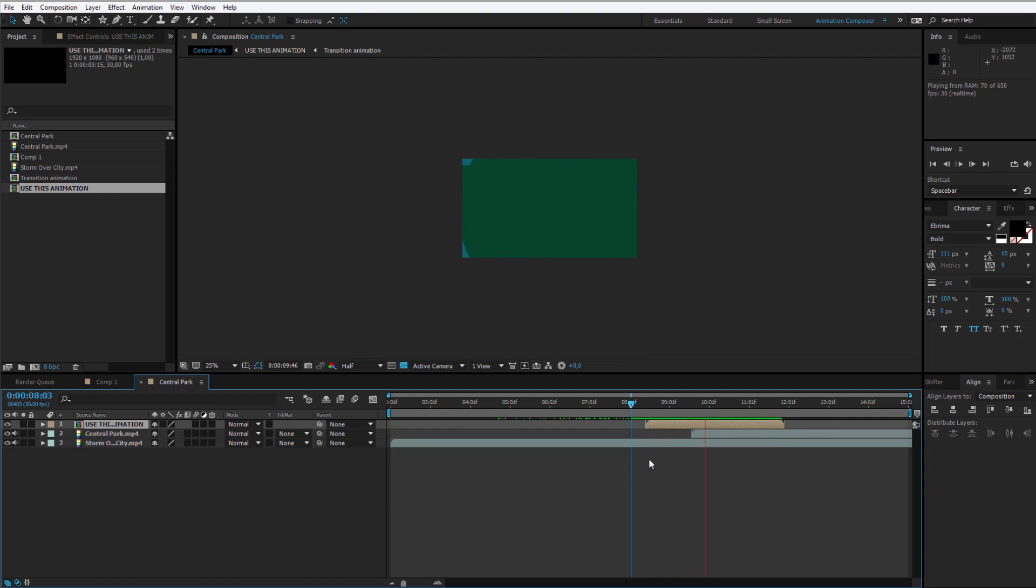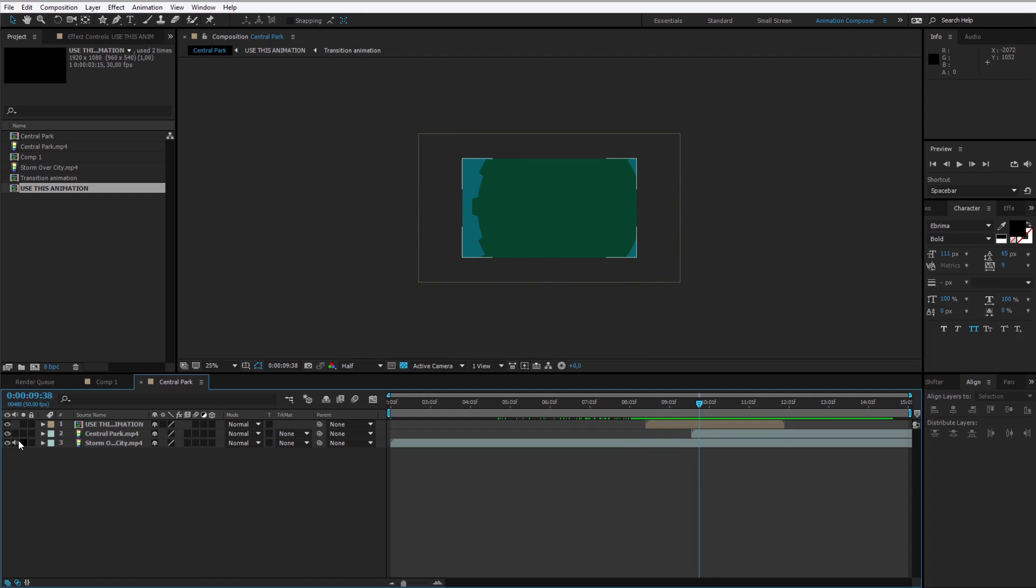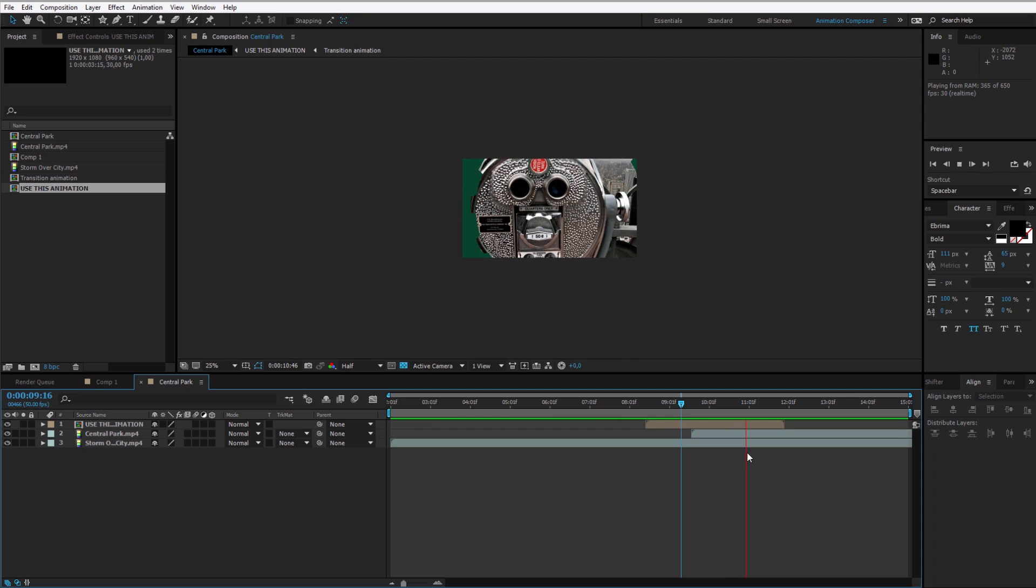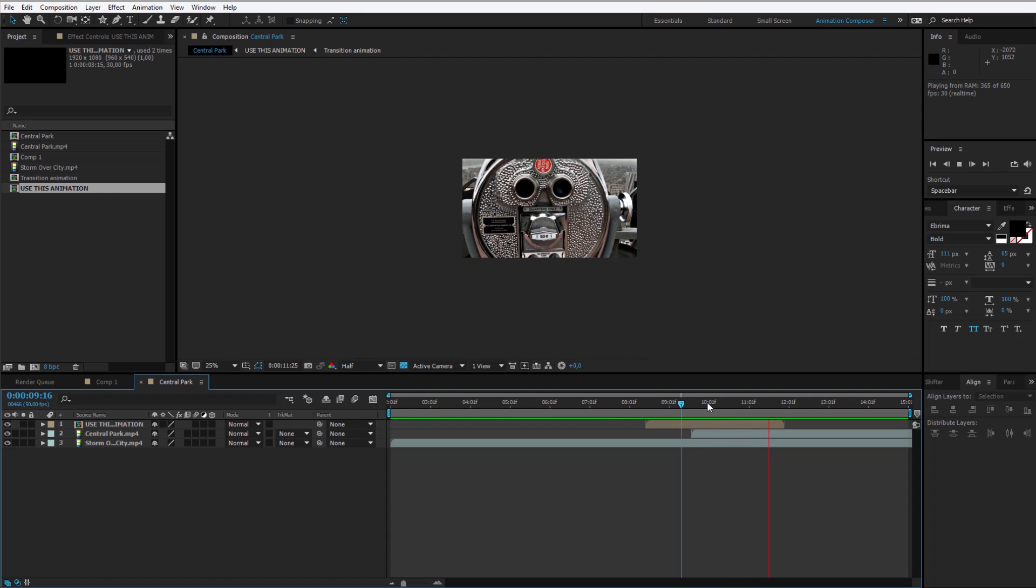The transition effect appears. Oh sorry for the sound, I need to mute it. And then the video is revealed.